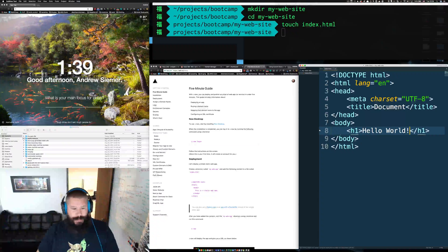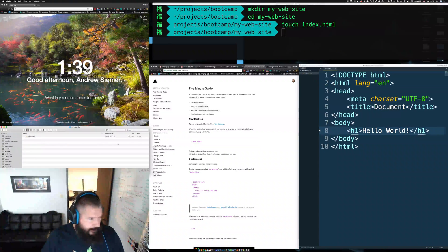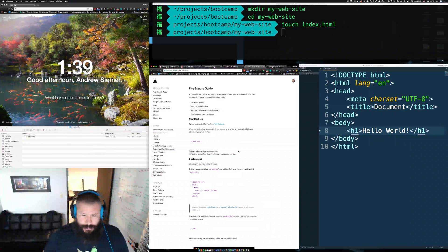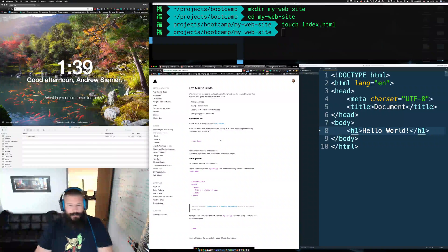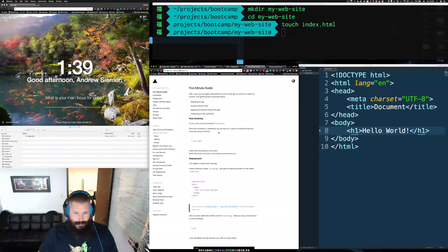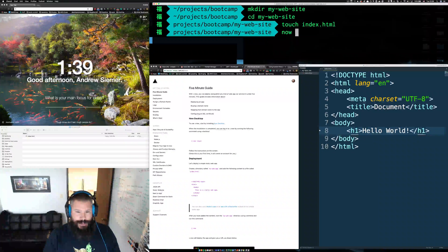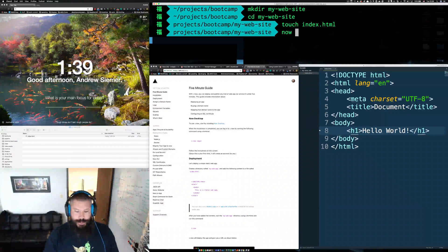So we've got this nice simple HTML file. From there, I'm assuming you have a ZEIT account — go sign up for that. Once you've navigated into this directory you can run 'now', which is the CLI or command line interface that ZEIT provides. You can download and install it, and then we'll do a login.